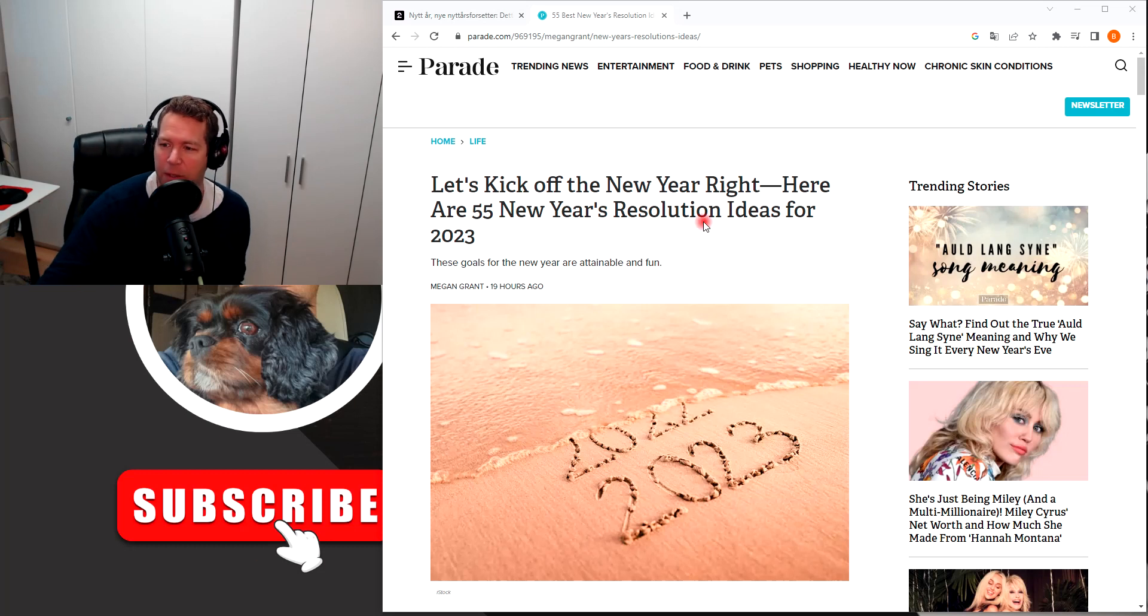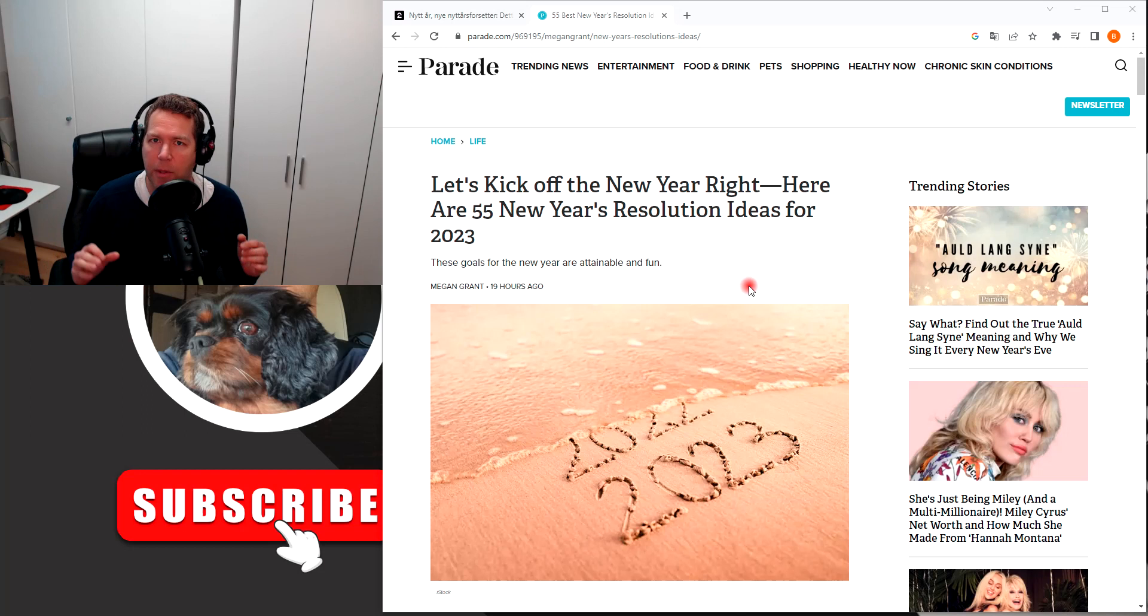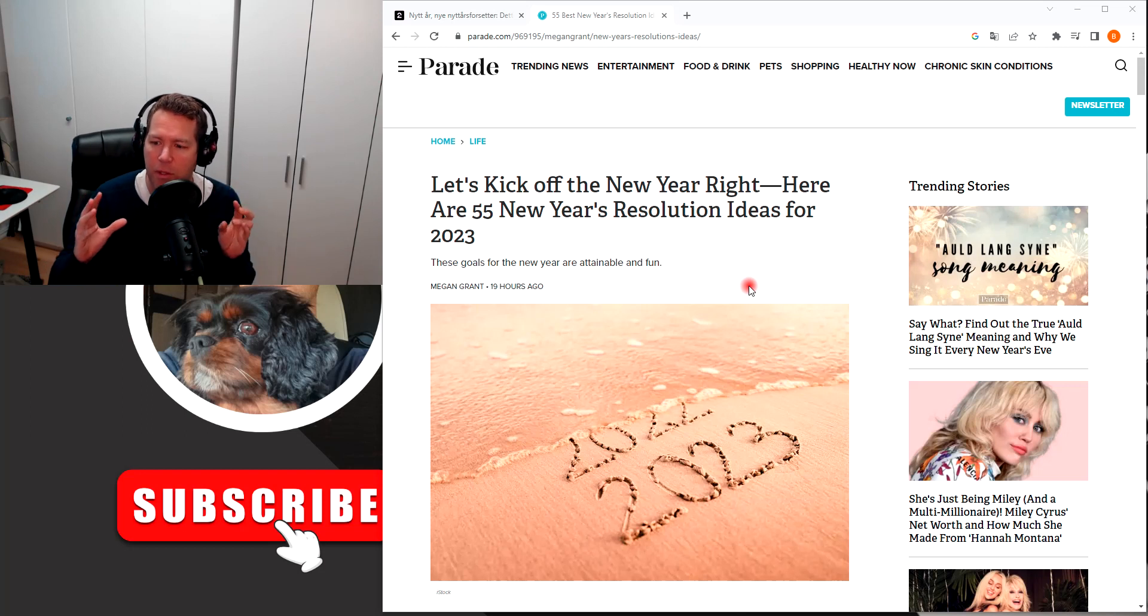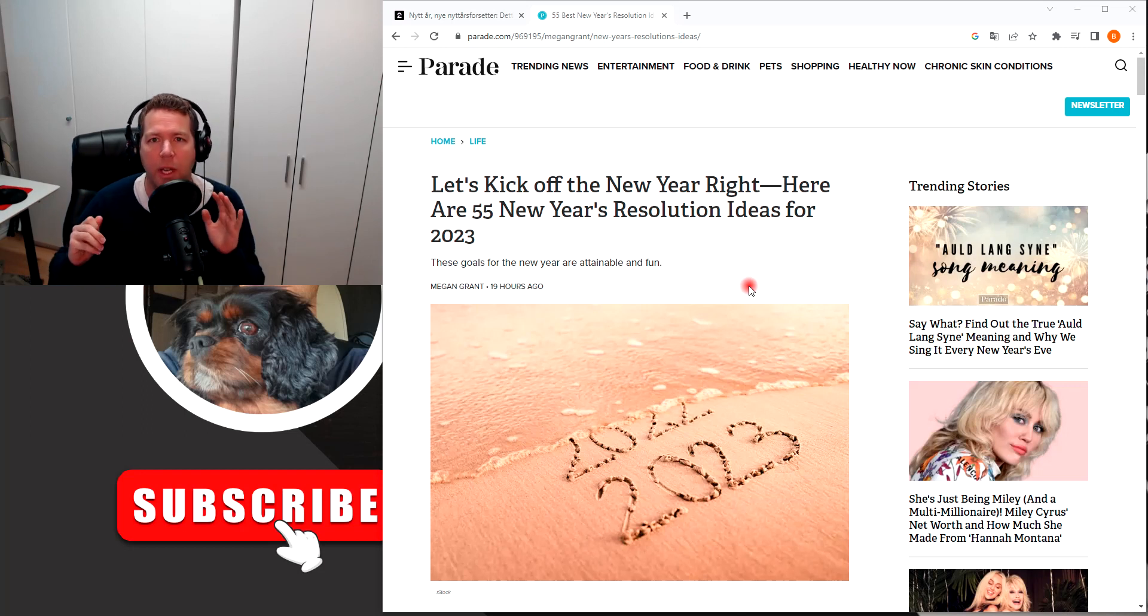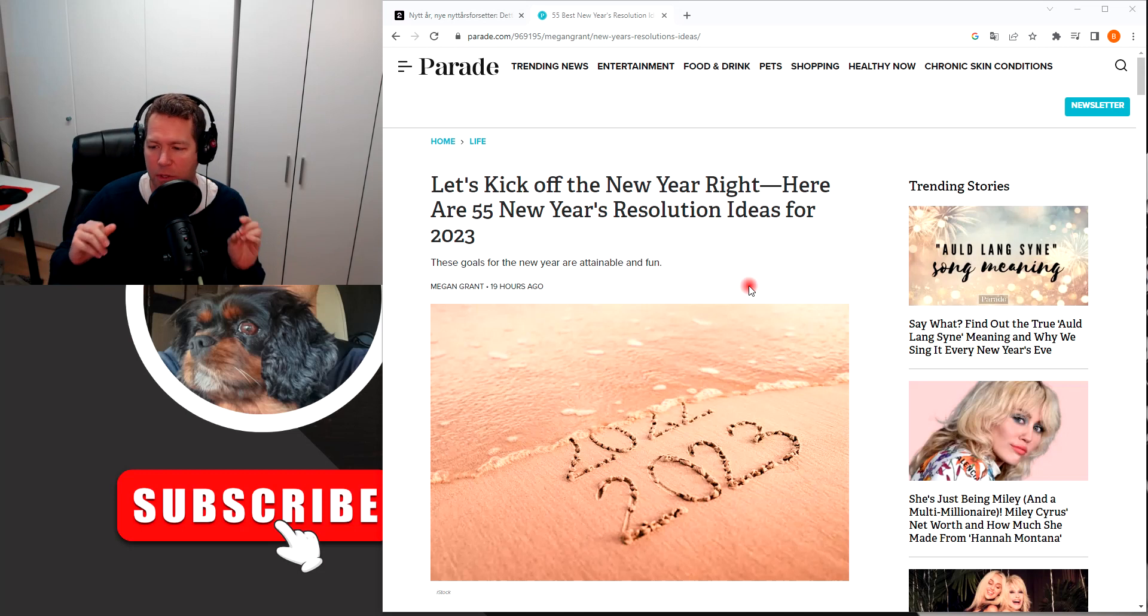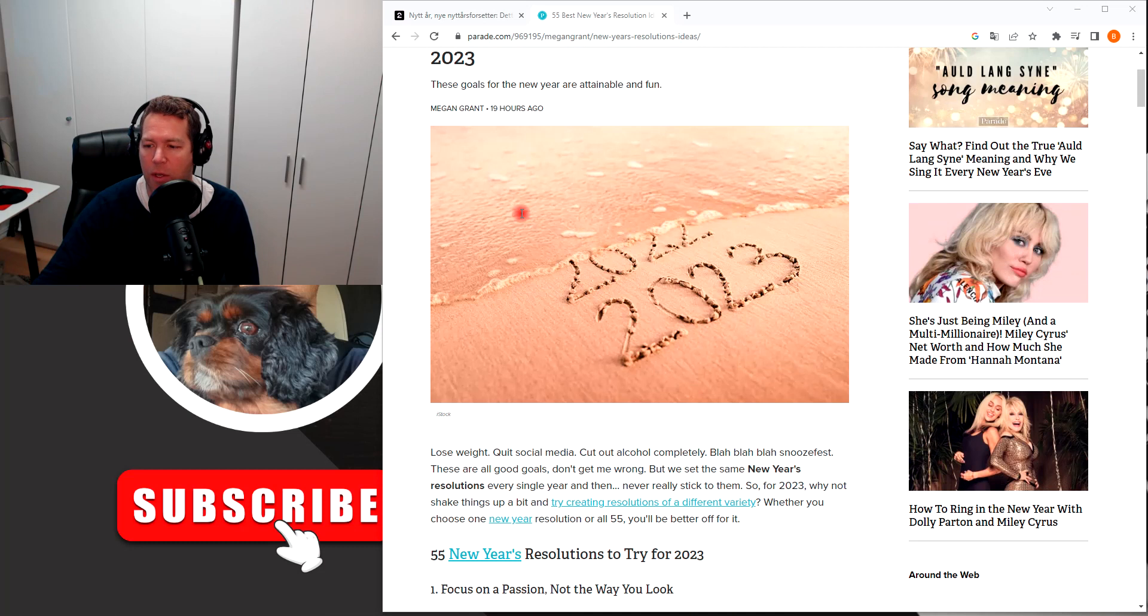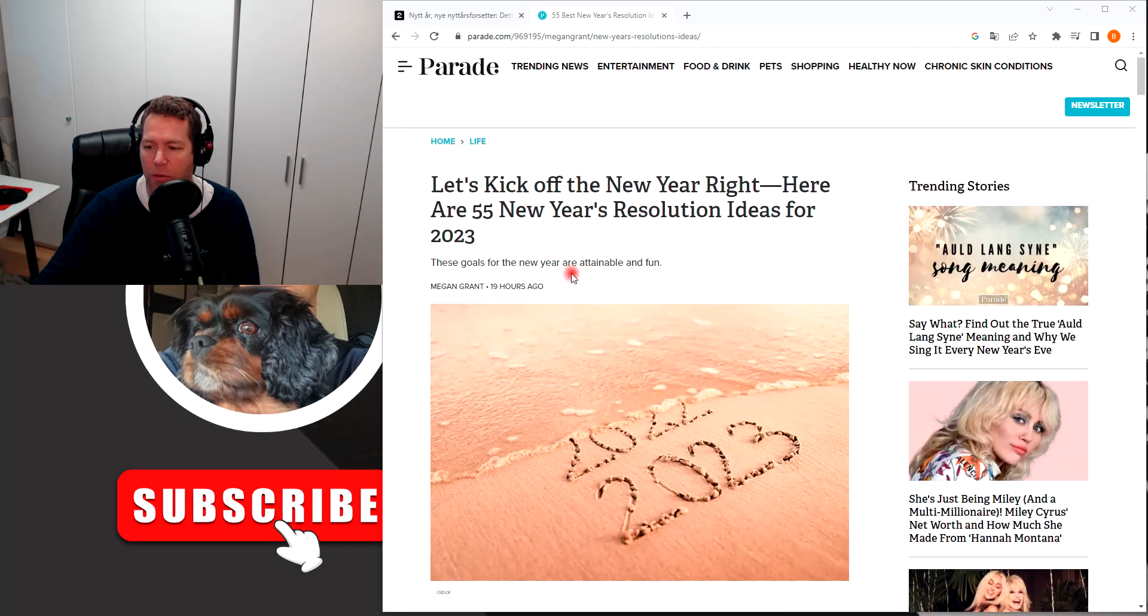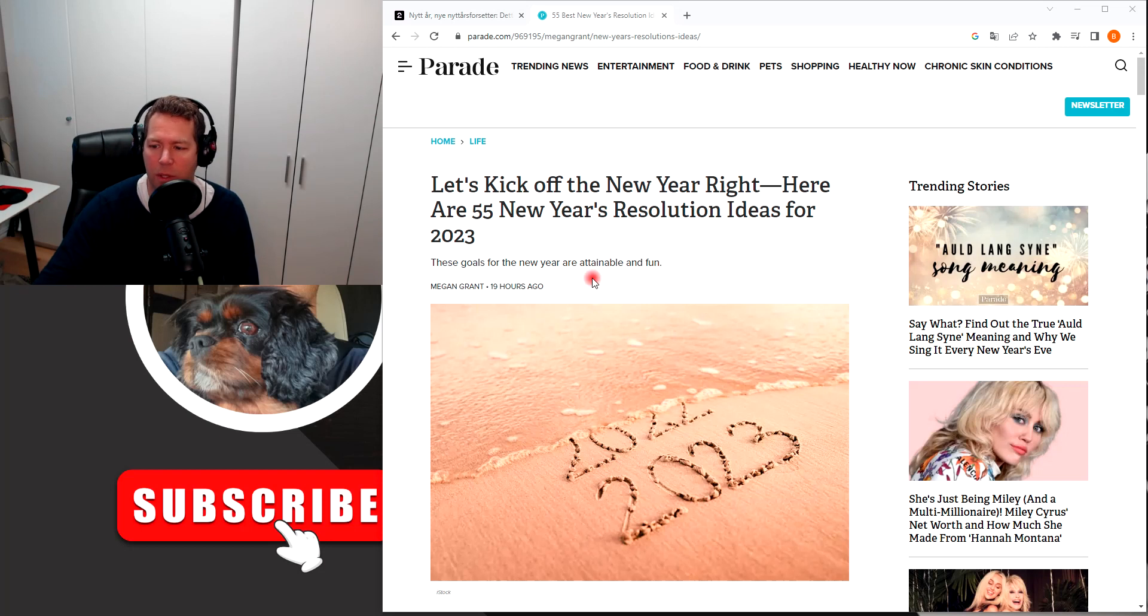That's a little funny, but I will talk to you about every time you start a new year we have these New Year's resolutions. And here's a very good article: 55 New Year's Resolution Ideas for 2023.